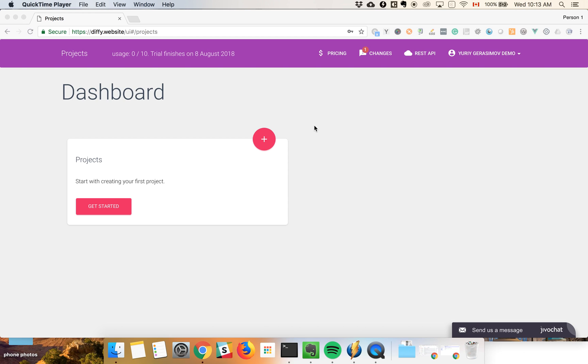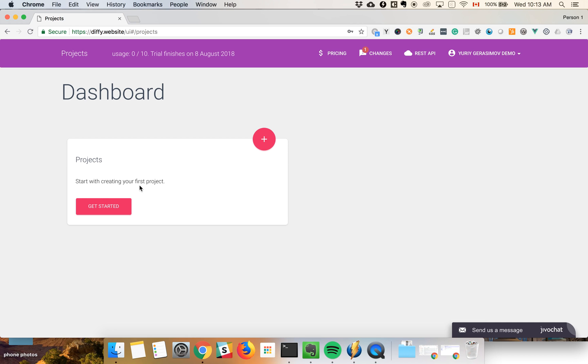Welcome to the Diffy project, a visual regression testing tool. Let me show you how it works. Once you've registered, you'll get to your dashboard, and the first step is to create your first project.